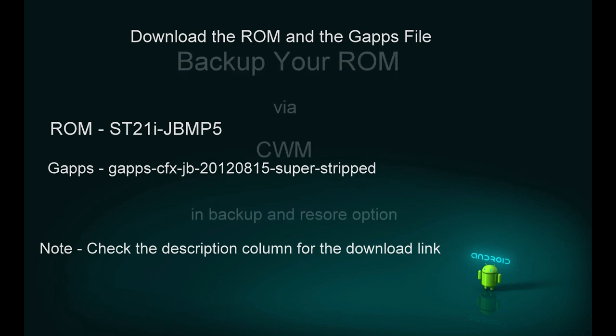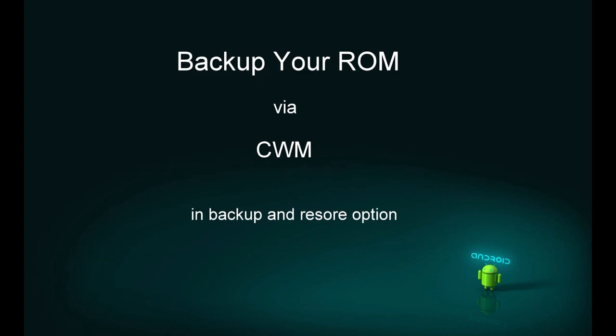Once done, the second thing I will advise you is to take the backup of your current ROM via CWM. This is for safety purposes. In case anything goes wrong with your phone, you have the backup files with you and no worries.